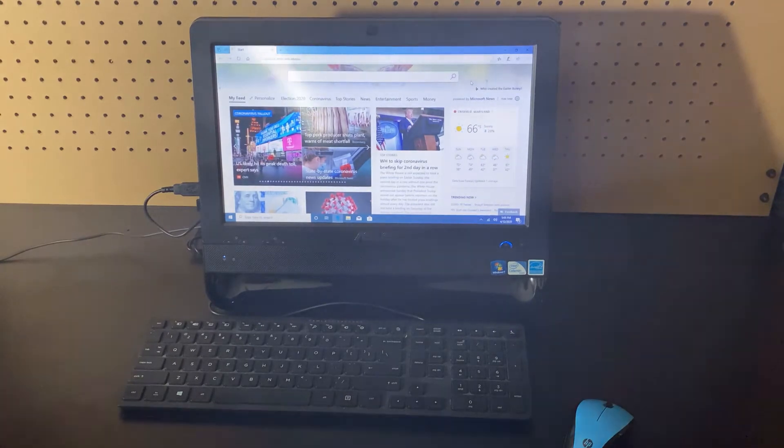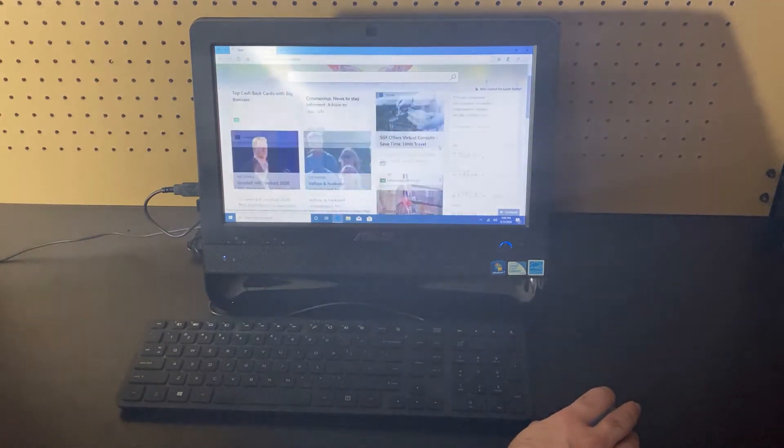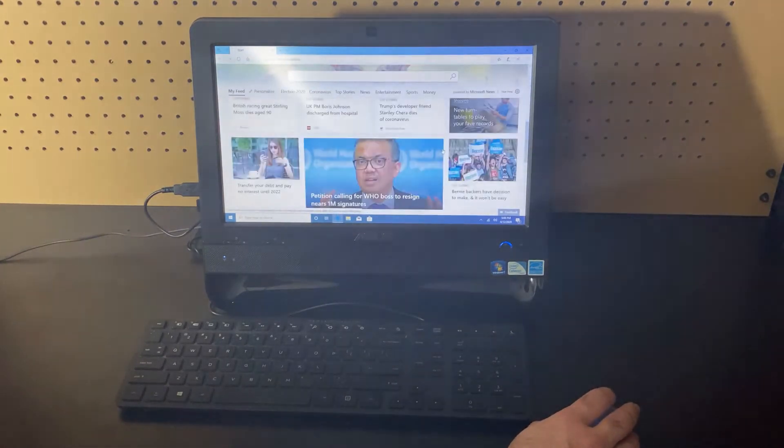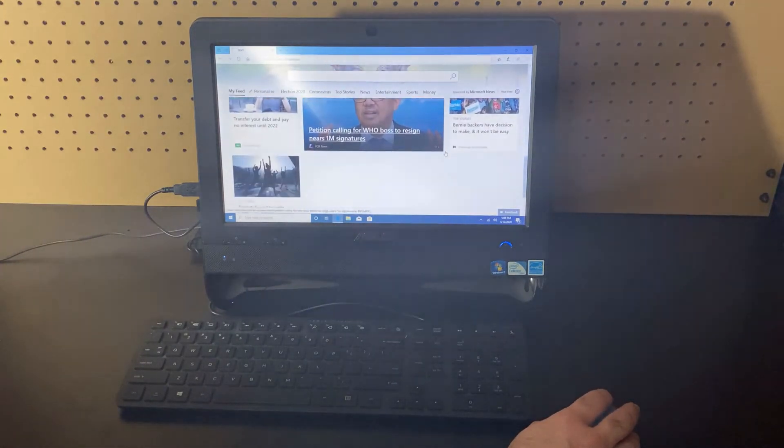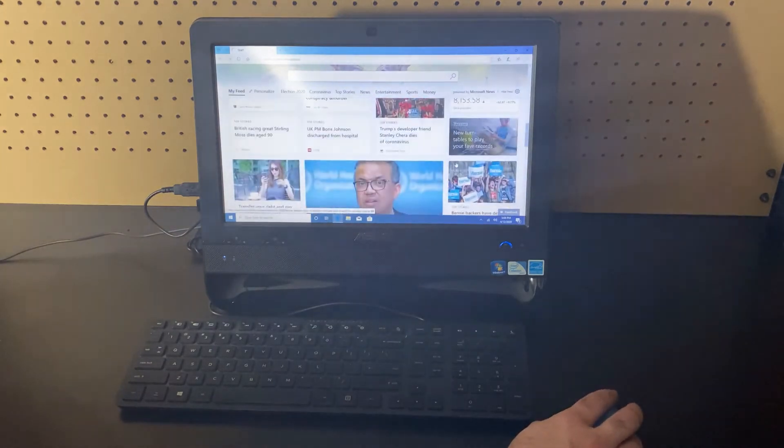It's almost done. All right, the page is pretty much usable at this point, still loading some of the bottom content just because of the way the page is designed.